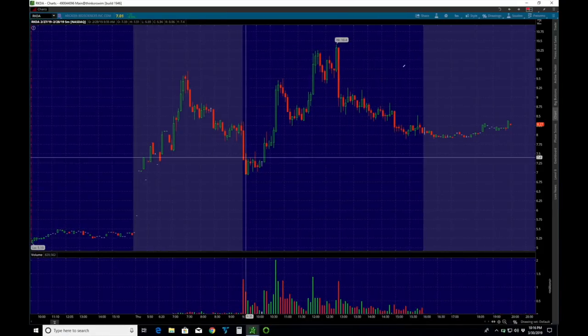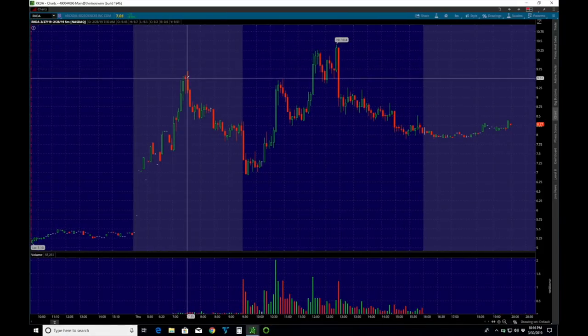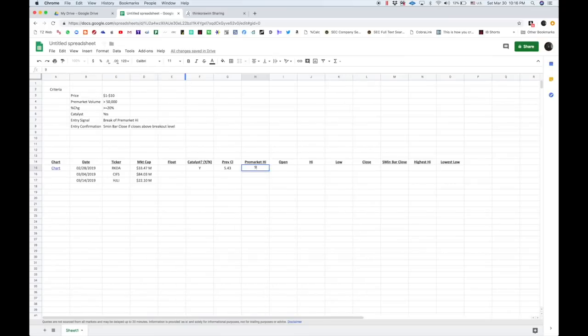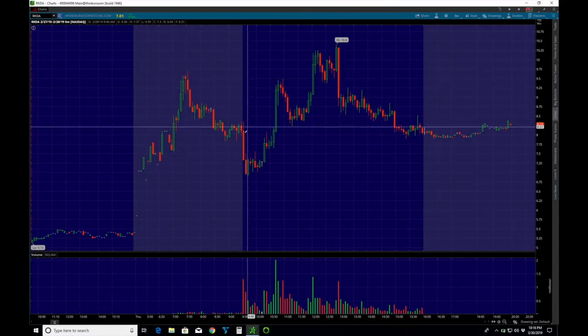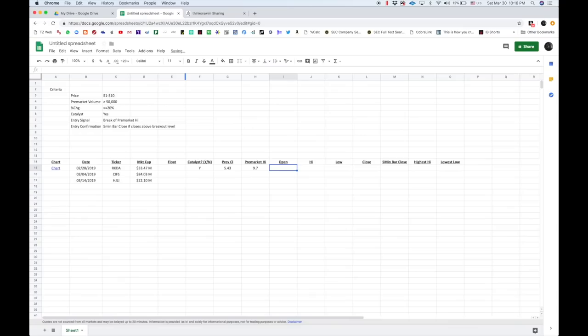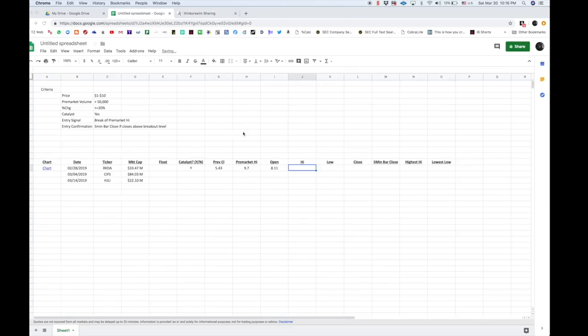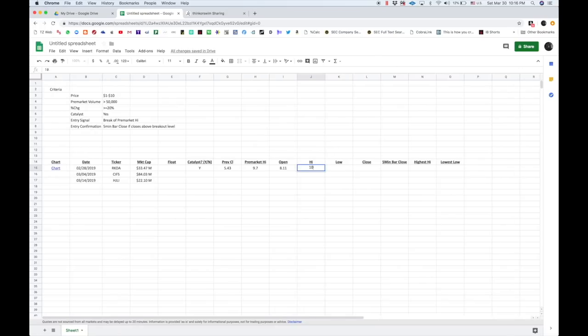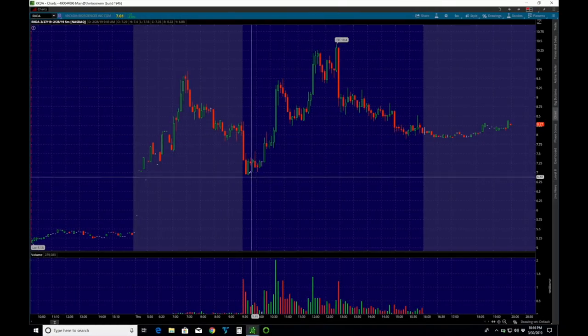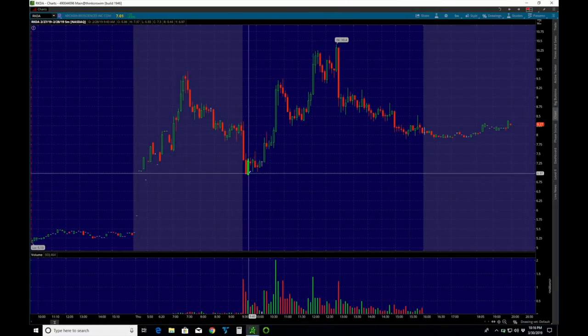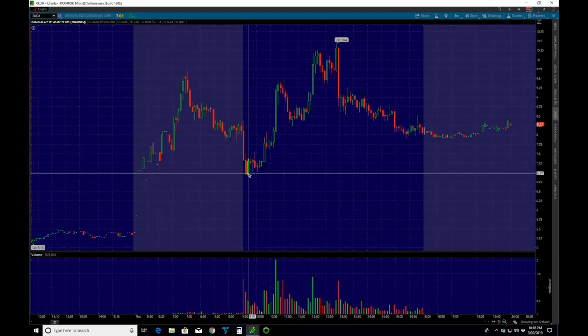Pre-market high on this day would be right here. We hover over that. We look at the top bar there. It says 9.7. That's our pre-market high. Our open is on this candle right here, which would be 811. The high of the day, 1040. Low of the day down here, 737. Oh, nope. I'm lying to you. 693.